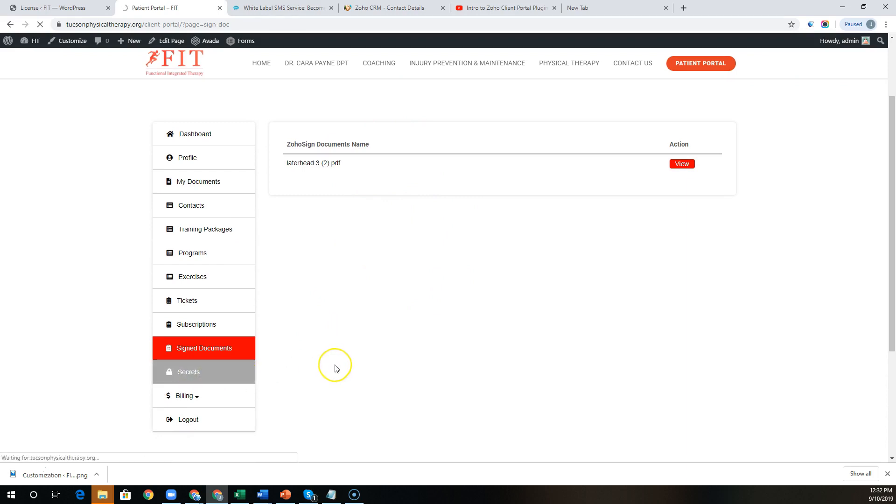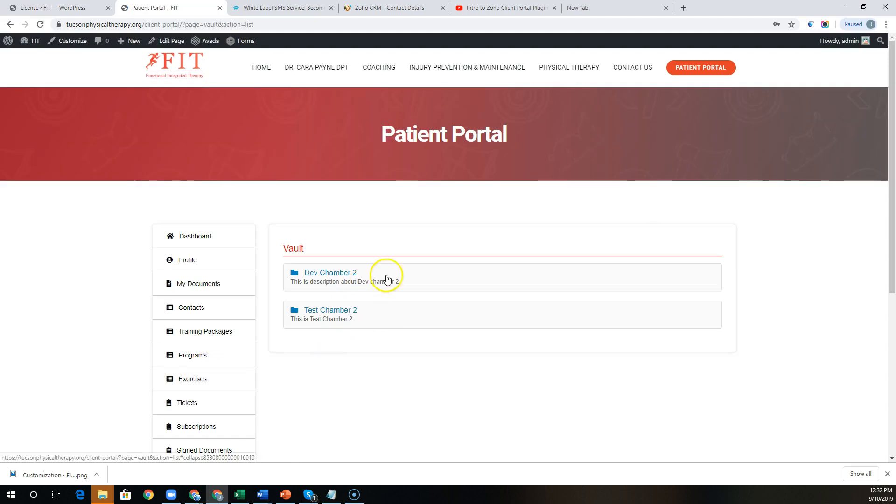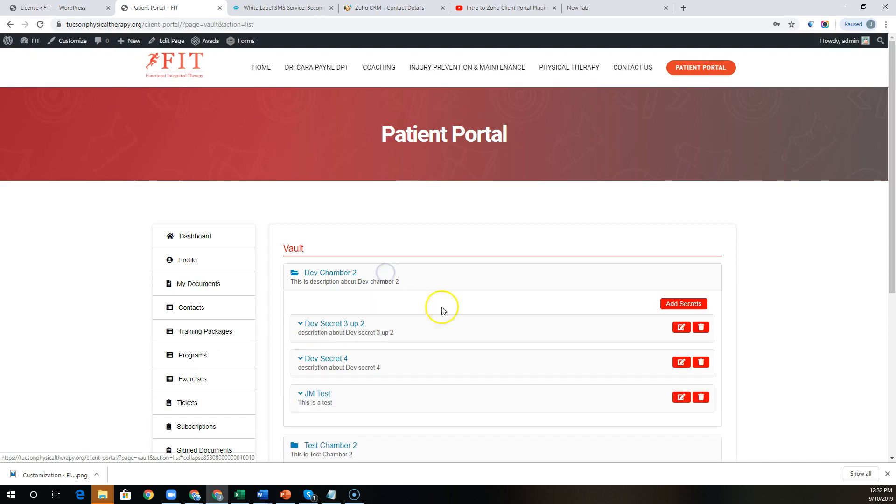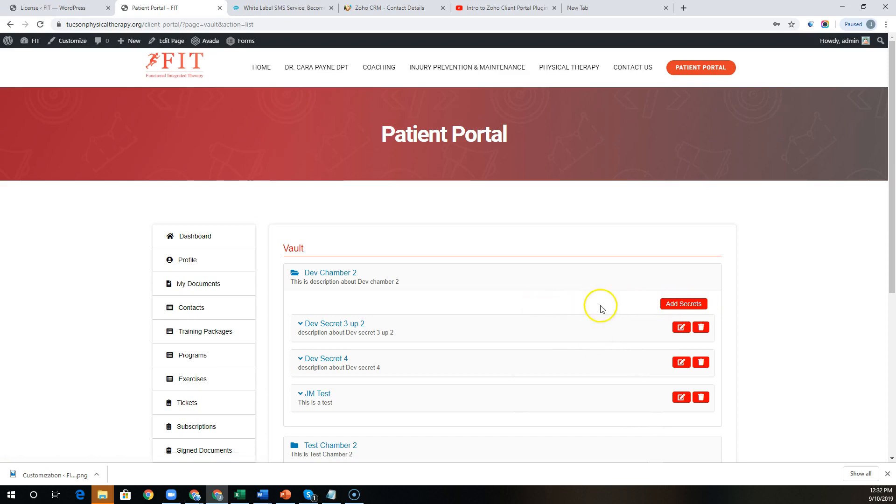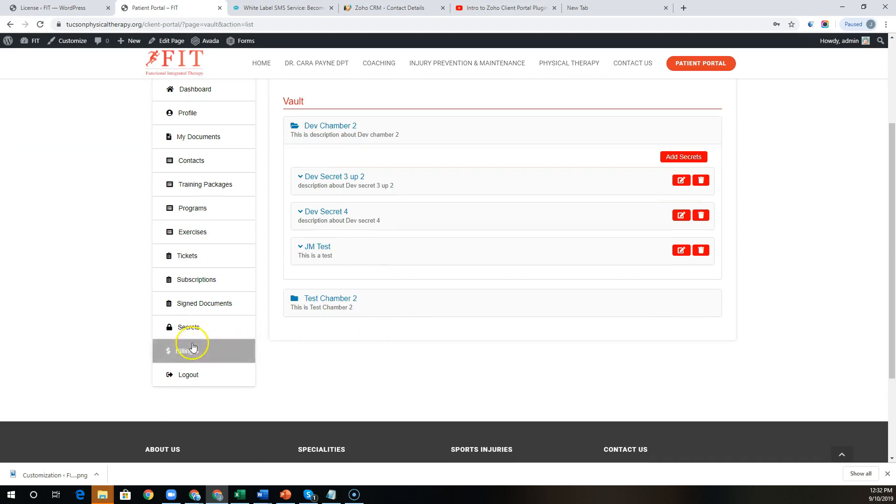Zoho Vault is going to be a great integration for professional service firms that need access to their client systems. You can give clients access to certain chambers, and then those clients can actually add their passwords and usernames directly to that chamber securely and add, update, or delete them once the project is done.